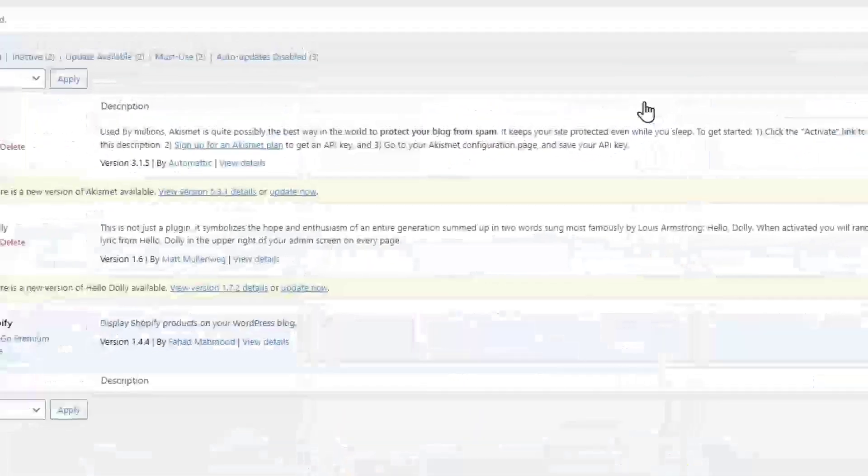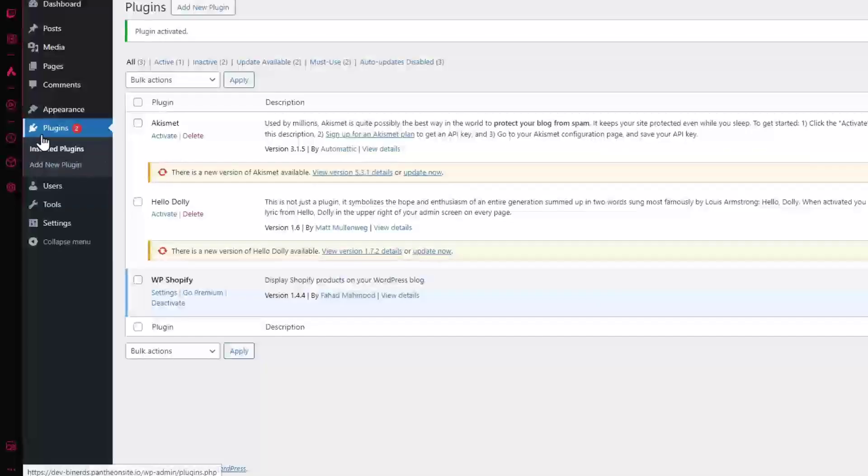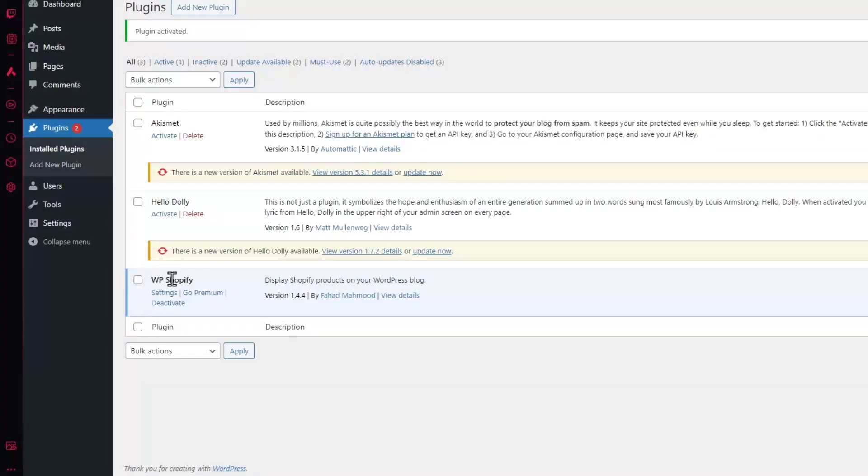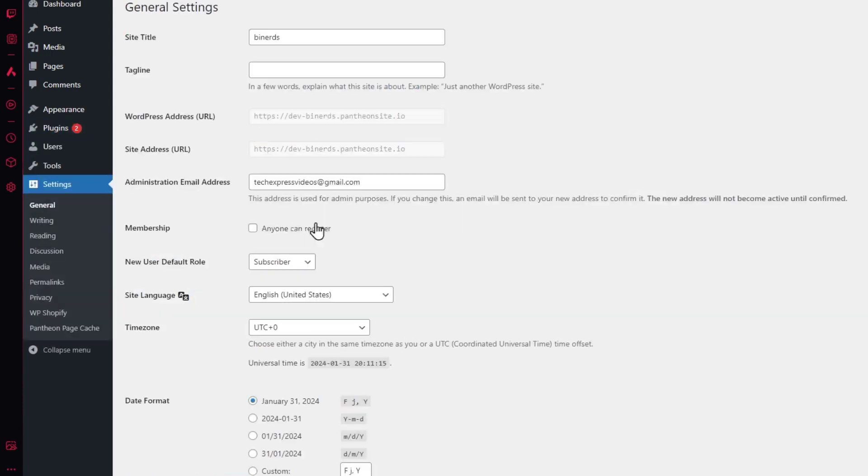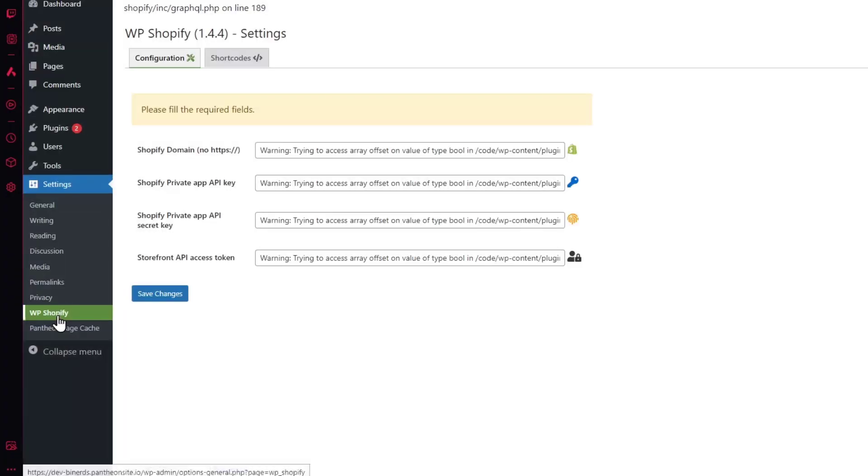I'm going to click now into activate and now here into my plugin sections, I'm going to go for installed plugins. Inside here we have the WP Shopify. Now here what you want to do is make sure that your plugin has been correctly installed. So I click here into the settings section.